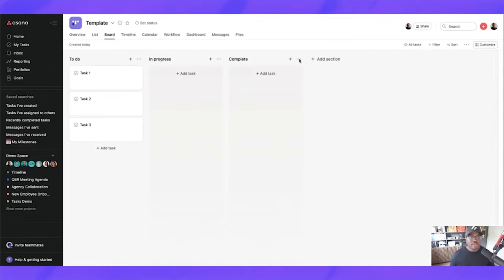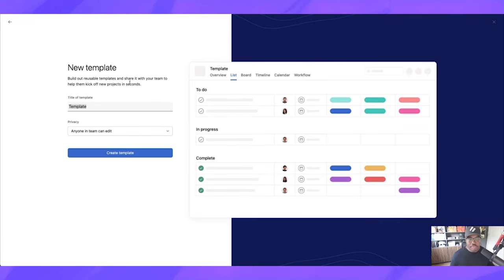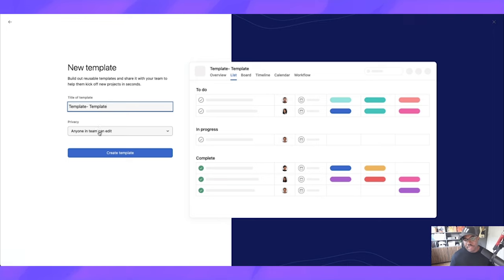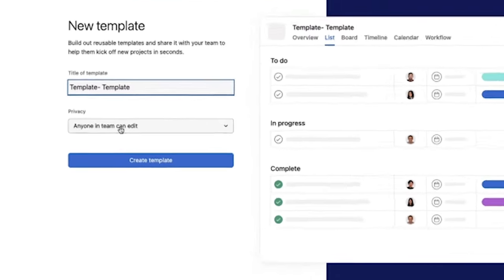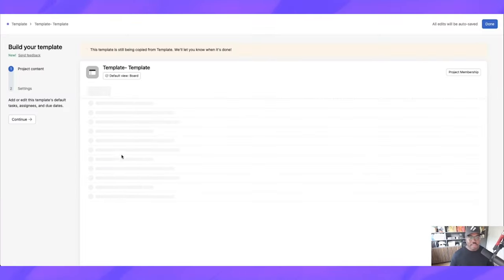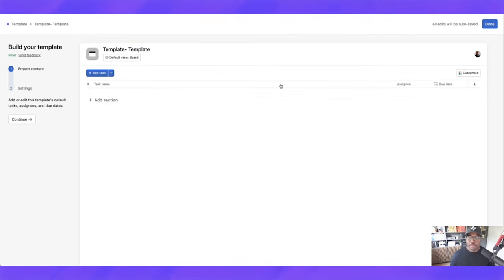So now what we can do is when we go and we create a template, we're going to drop this down, save as template. So this is going to be template. Perfect. And now we can set privacy from this level. So anyone in this team can edit, or we can make it so that anyone in this team can use it. If you are an admin, or if this is a template that you don't want to be adjusted, you can lock these permissions down now. So let's go create that template. There we go. It's populating. And while it's doing that, I'm actually going to go and configure some settings.